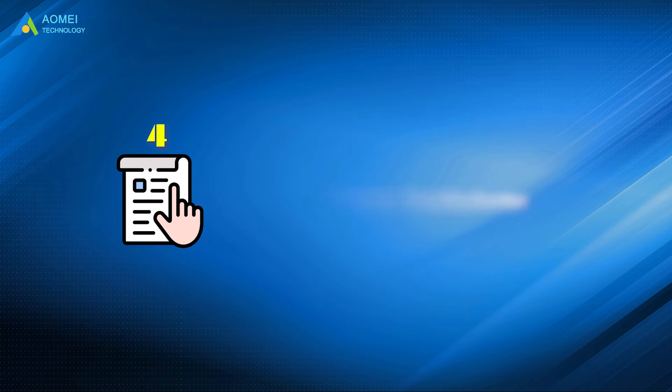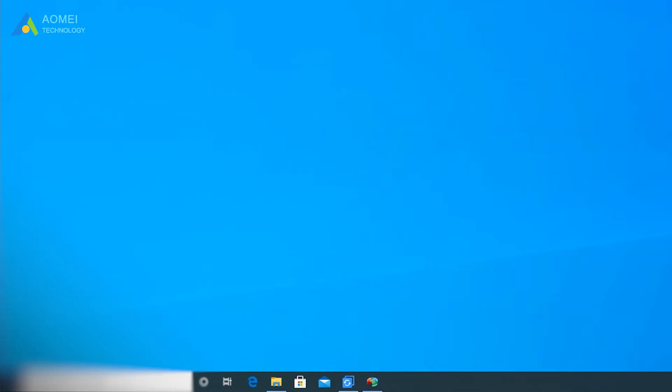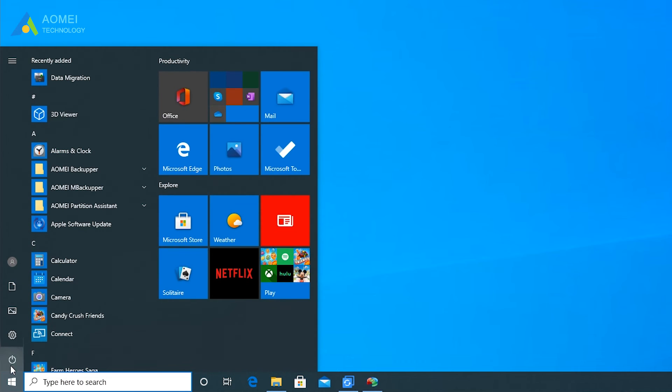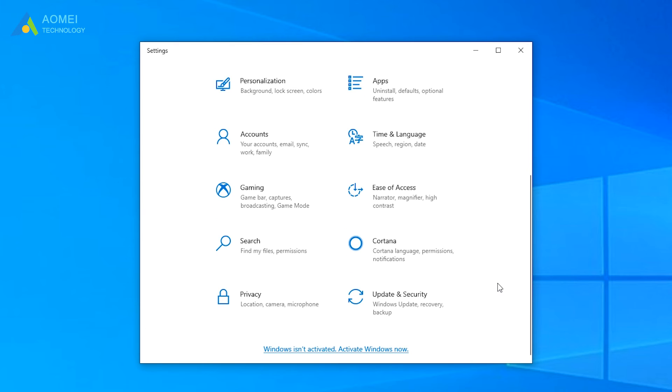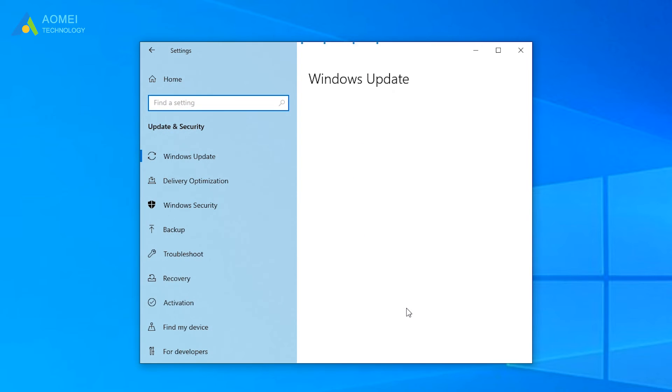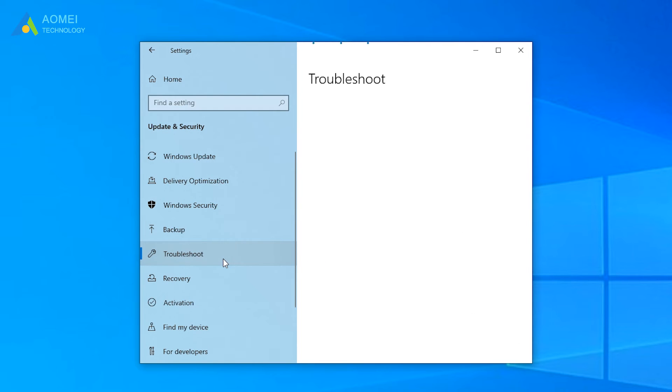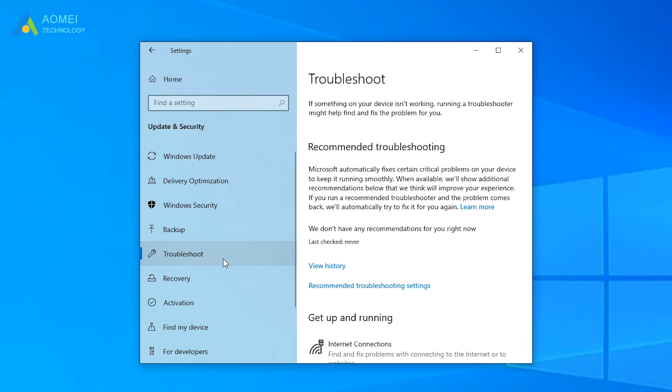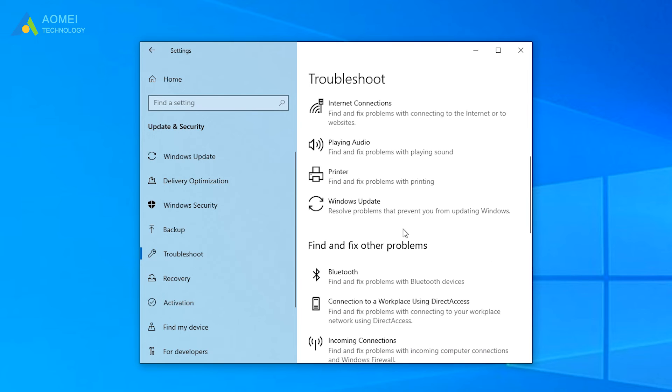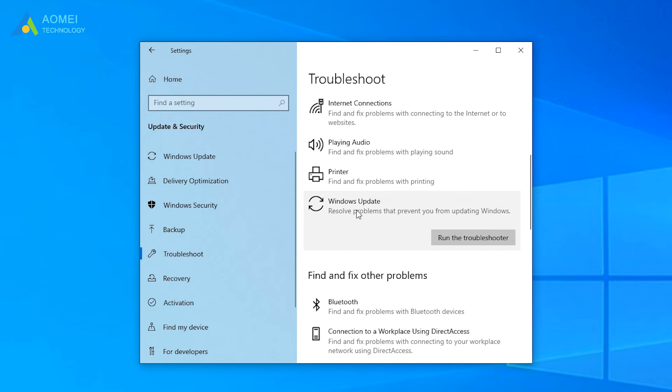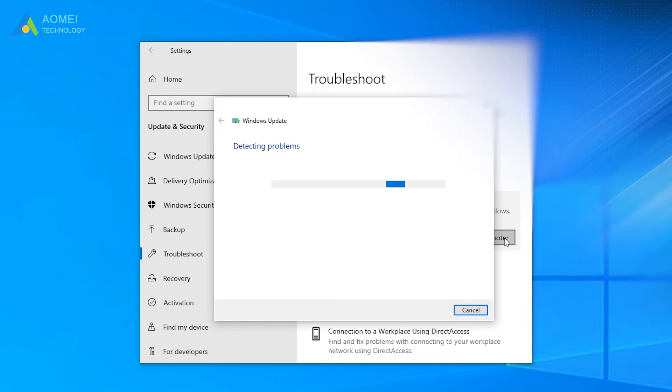Method 4: Run Windows Troubleshooter. First click Start, and select Settings, Update and Security, Troubleshoot. Find and click Windows Update. Then click the Run the Troubleshooter button, and follow the prompts to execute the repair process.